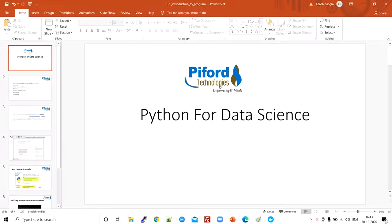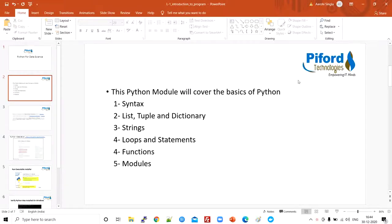Hello everyone, this is Arohi, your instructor, and welcome to the very first video of Python for Data Science program. In this program, you'll learn the basics of Python. We'll start with the syntax, then cover lists, tuples, and dictionaries, strings and string methods, loops and statements, functions, and different modules — how to import them, how to write your own module, and how to use existing ones.